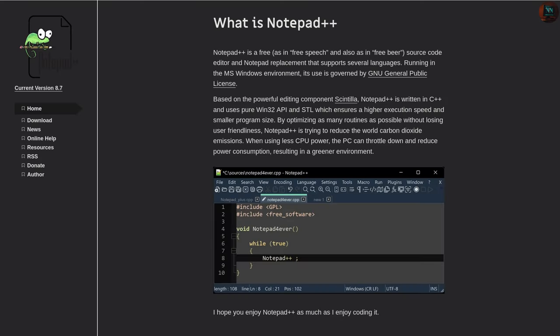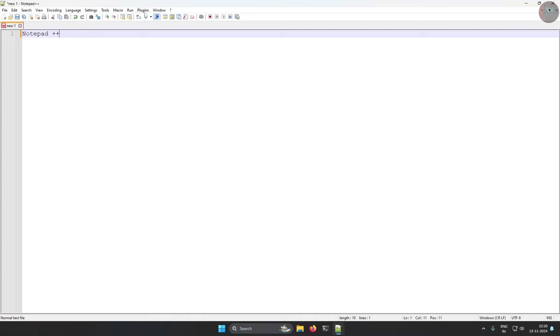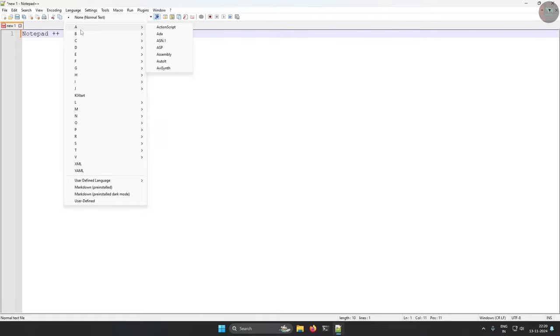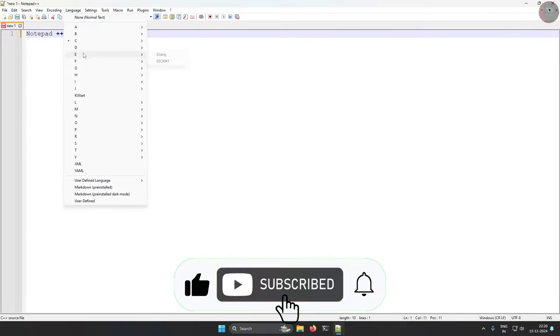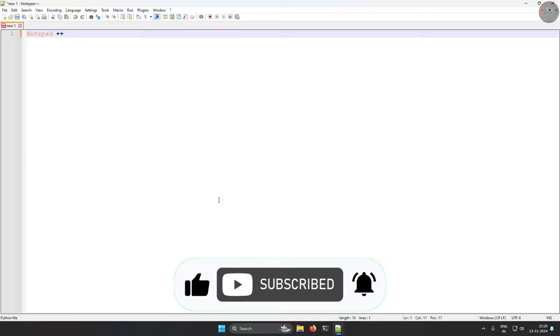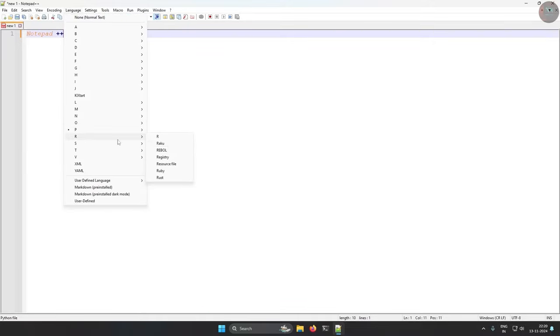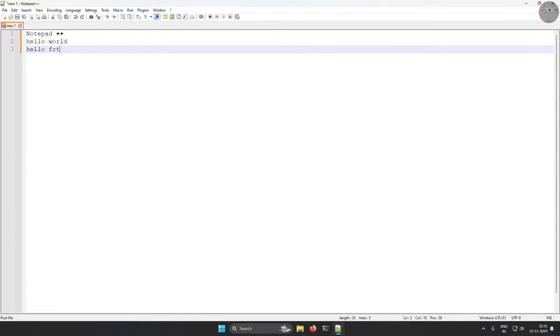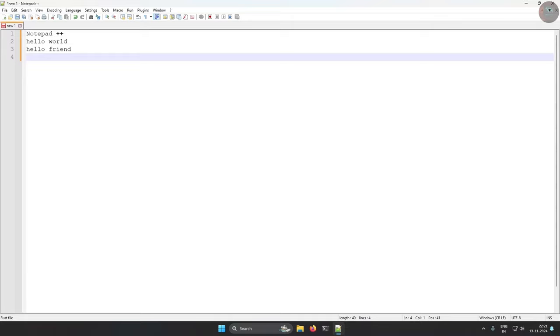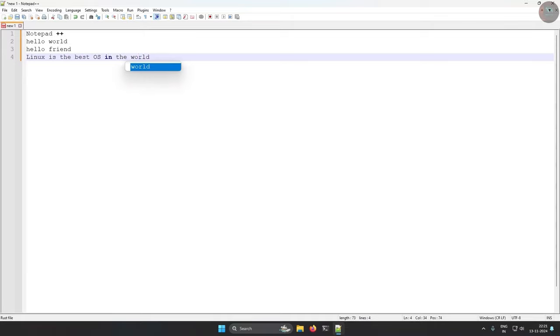Notepad++ is a highly versatile text and source code editor that offers powerful features like syntax highlighting, multi-document editing, and search functionality. It is lightweight yet capable, making it ideal for everything from quick note-taking to programming. Notepad++ is a favorite among developers and power users who need a flexible, high-performance text editor.